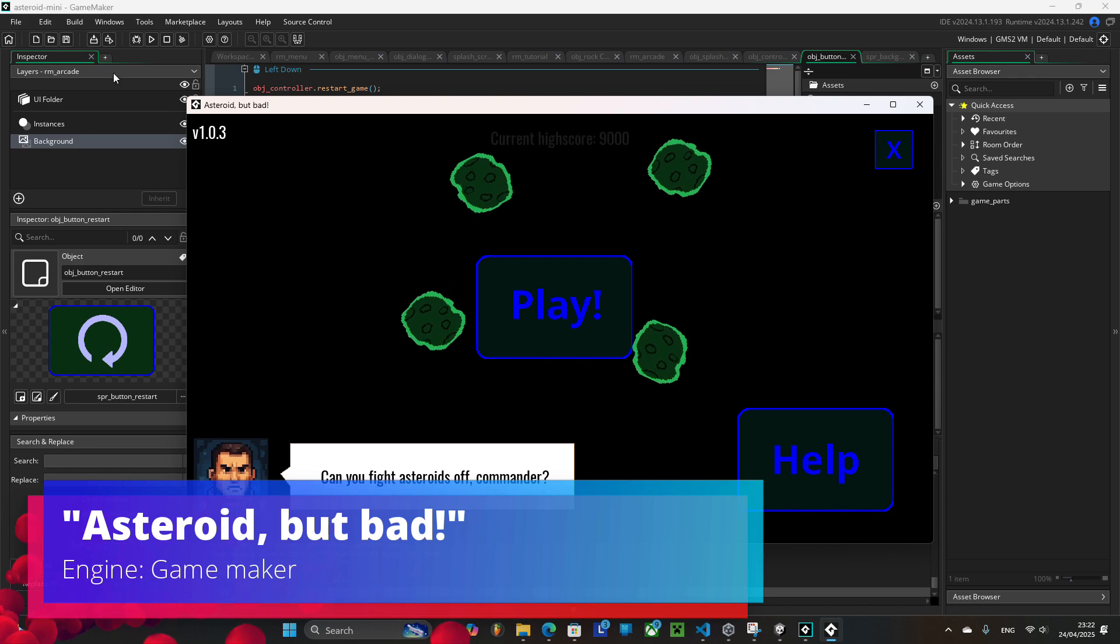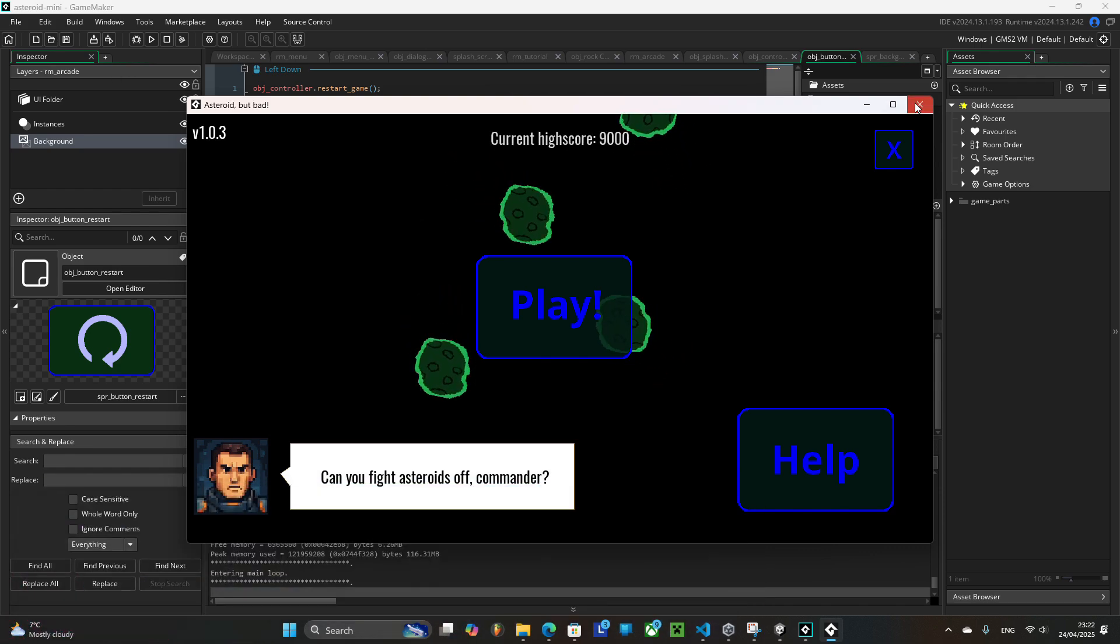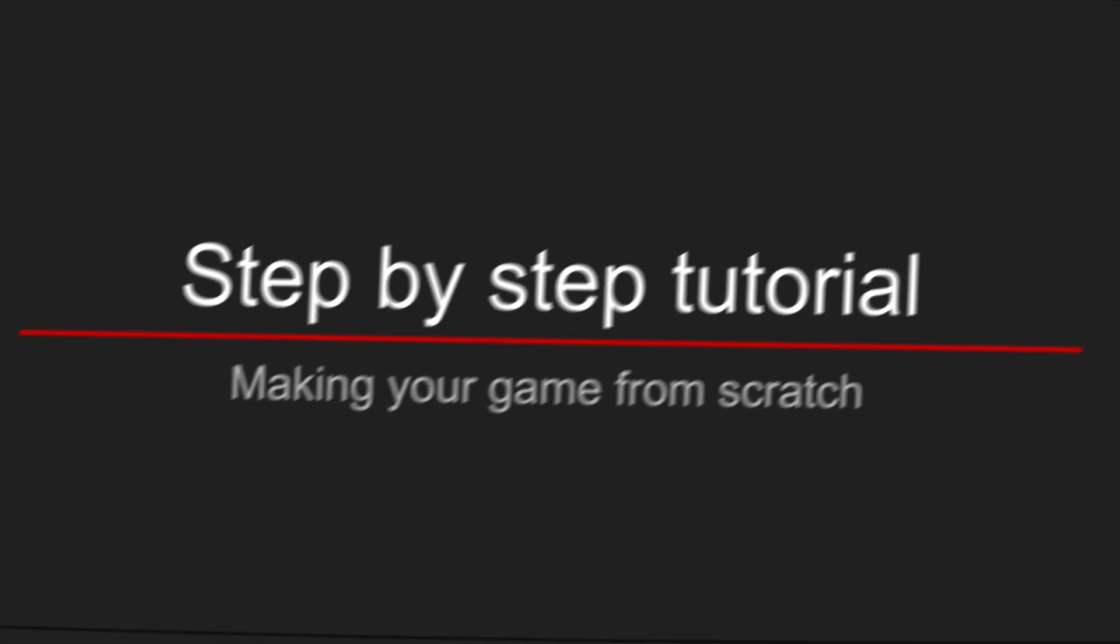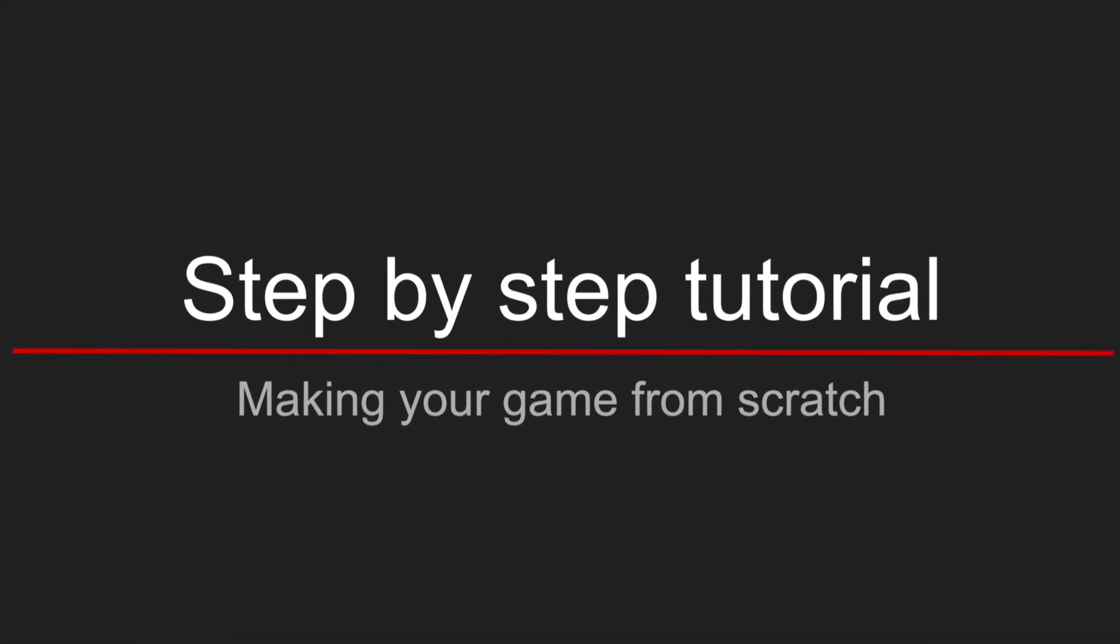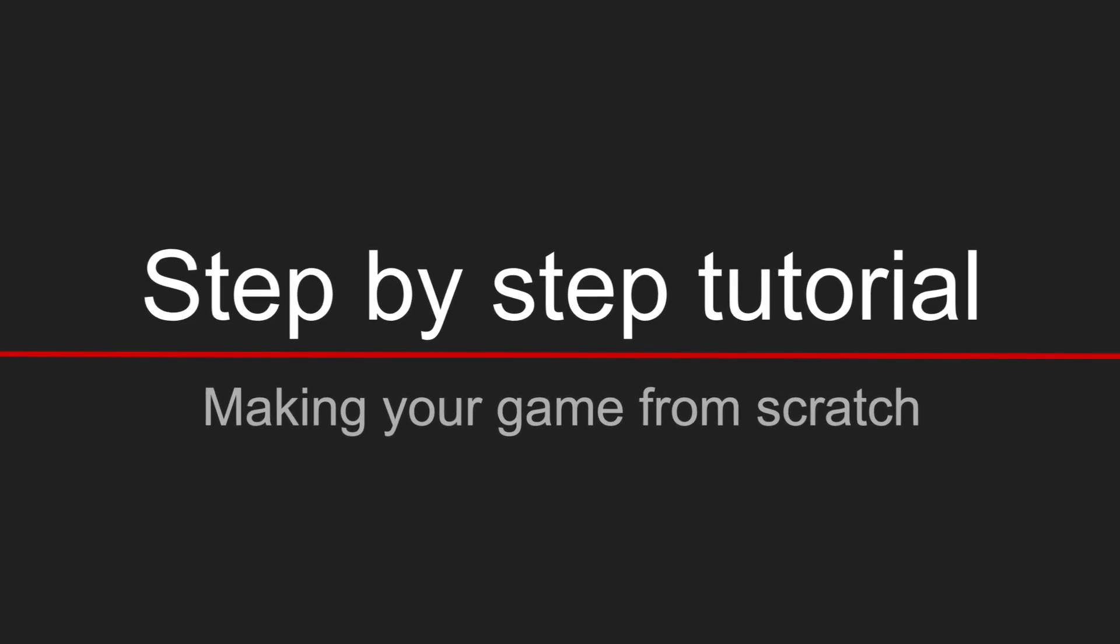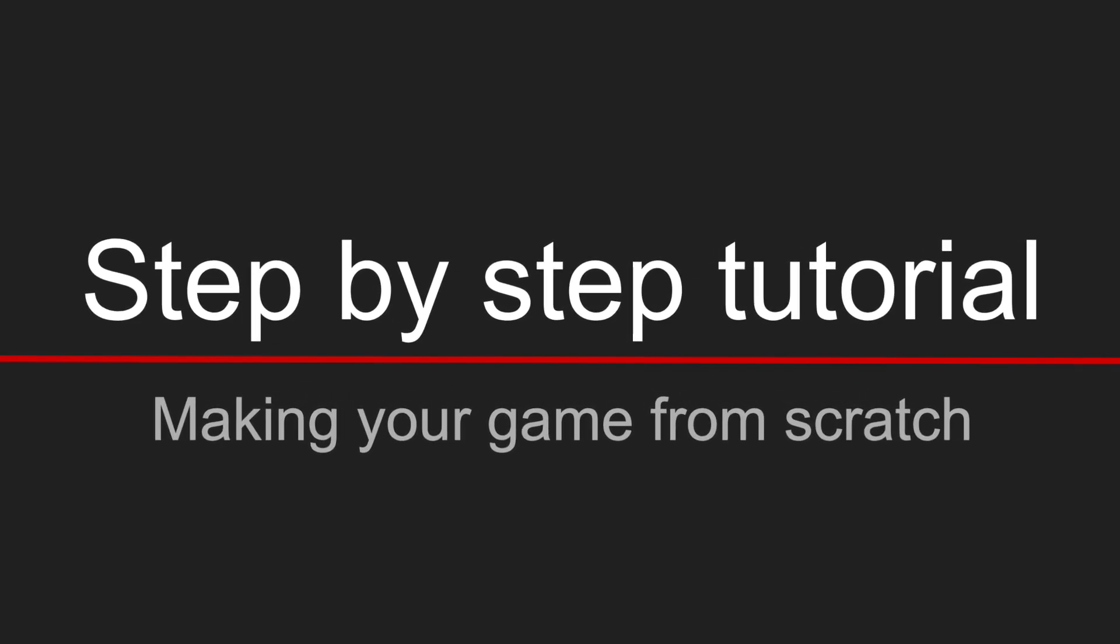If you want to start making computer games but don't know where to start, this video walks you through exactly what you need to know to make your very first computer game from scratch.